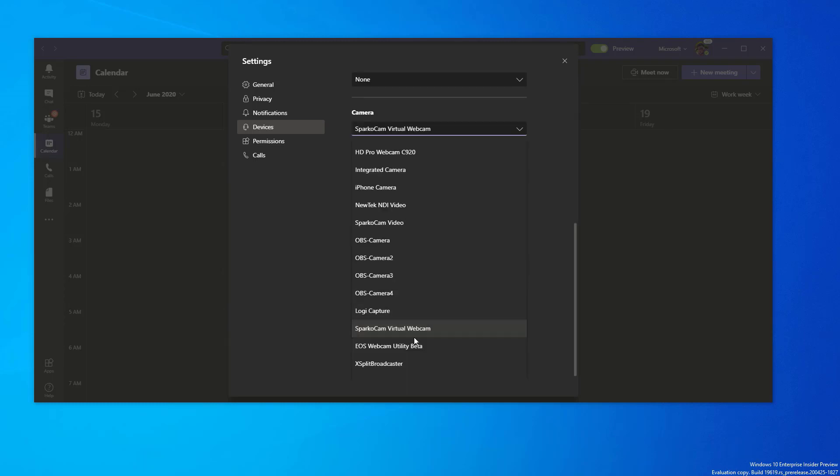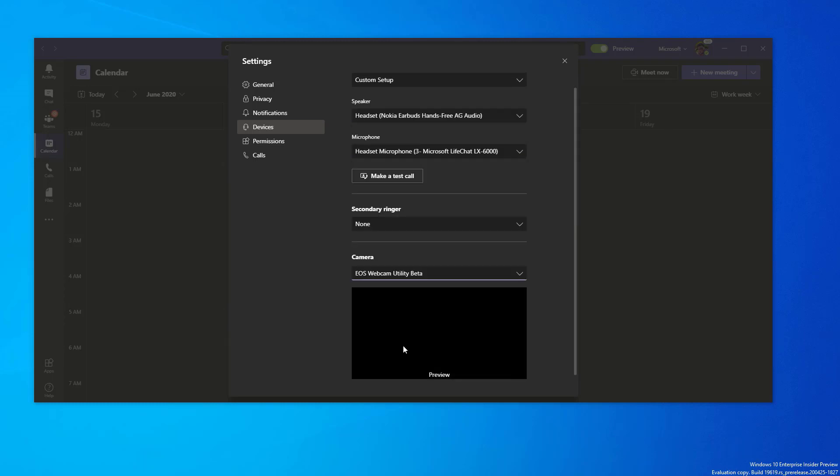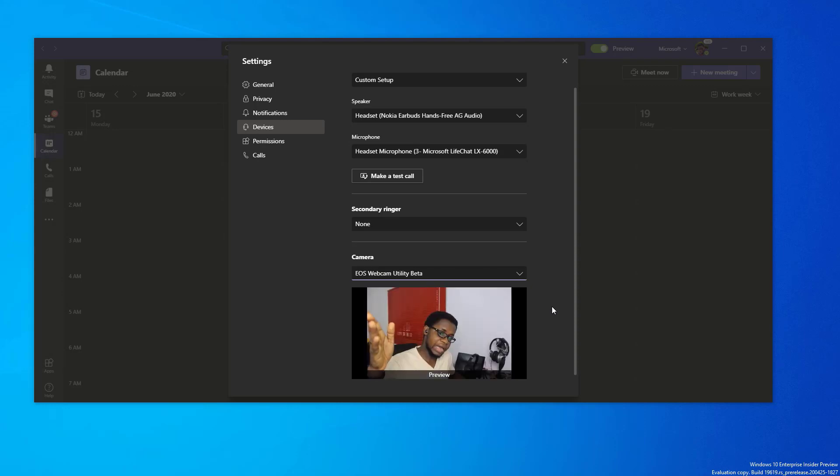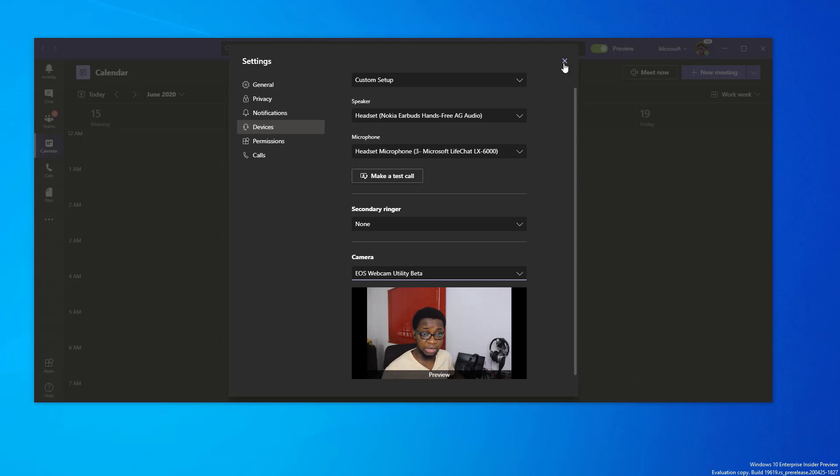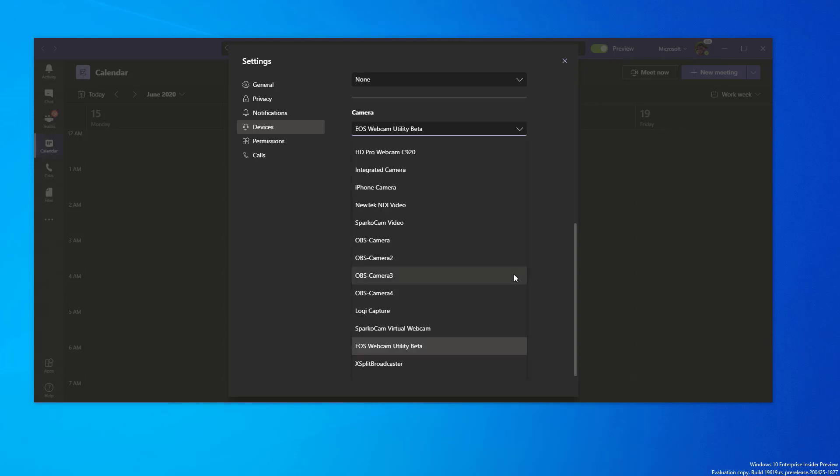To the EOS Webcam Utility beta software, and then I get my output straight out, neat, pretty neat and okay. And that is how I would use it in my conferencing software. So let me change this back to C920 because I will need to connect this to power.